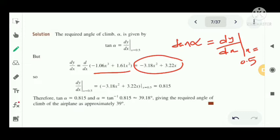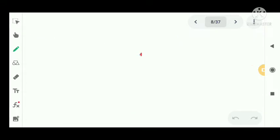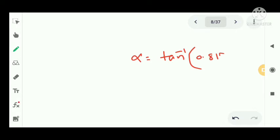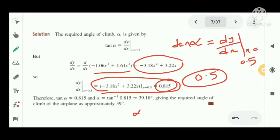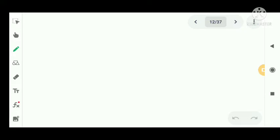So we differentiate y equal to minus 1.06x cubed plus 1.61x squared to get dy/dx equal to minus 3.18x squared plus 3.22x. Evaluating at x equal to 0.5, we get tan alpha equal to 0.815. Taking tan inverse of 0.815 using a calculator, we get alpha equal to 39.18 degrees, approximately 39 degrees. That is the angle of climb.